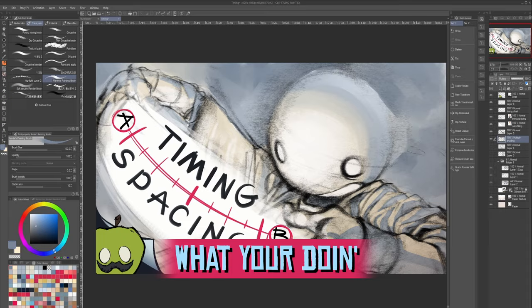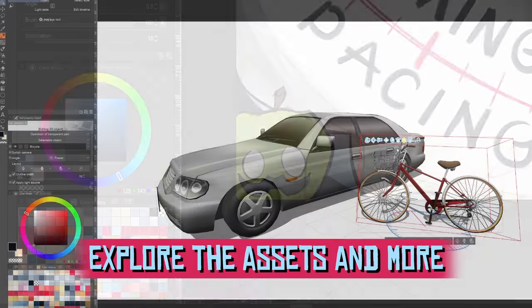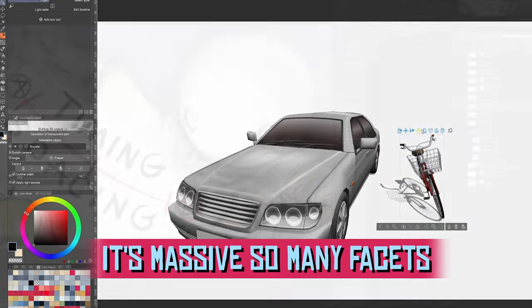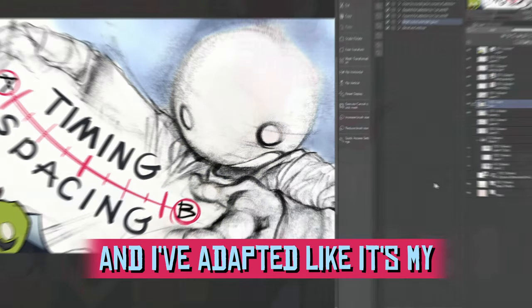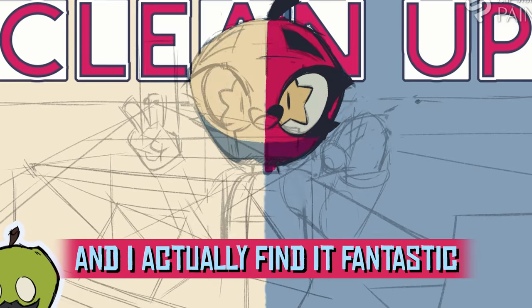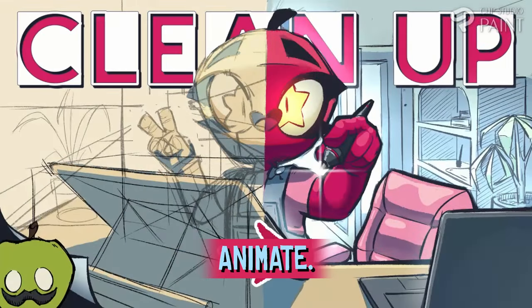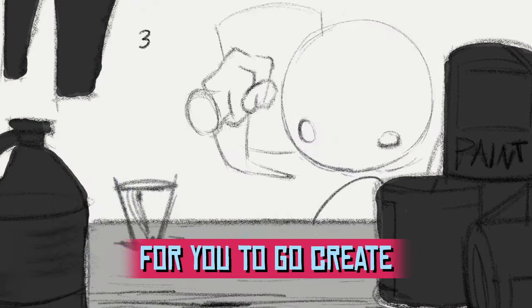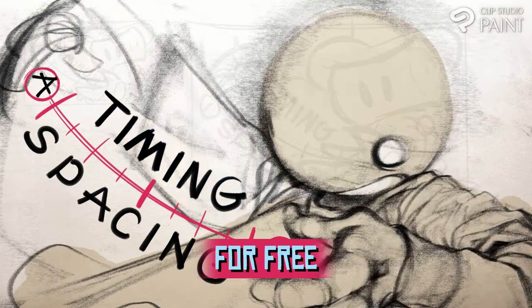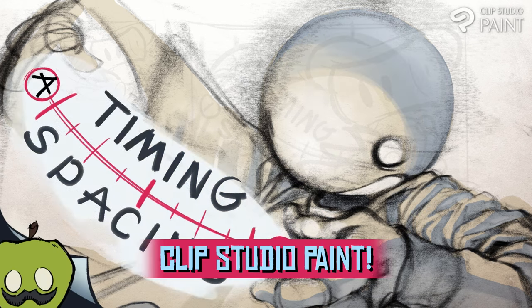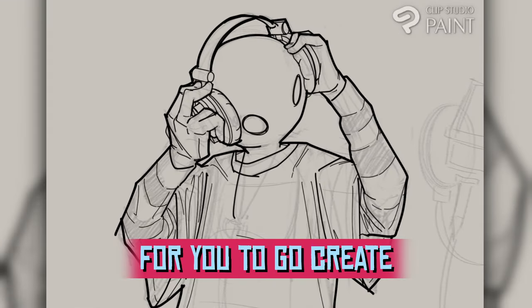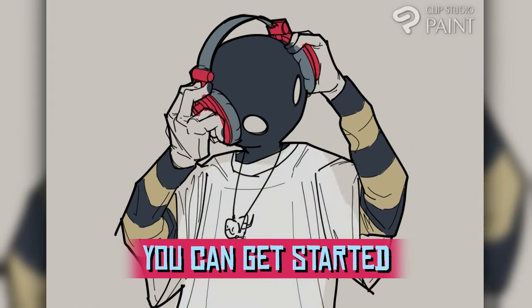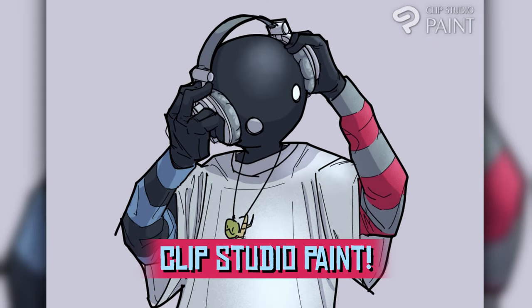You can draw, paint, animate. It's the all-in-one studio for you to go create. Listen up, artists, you can get started for free with three months of Clip Studio Paint.